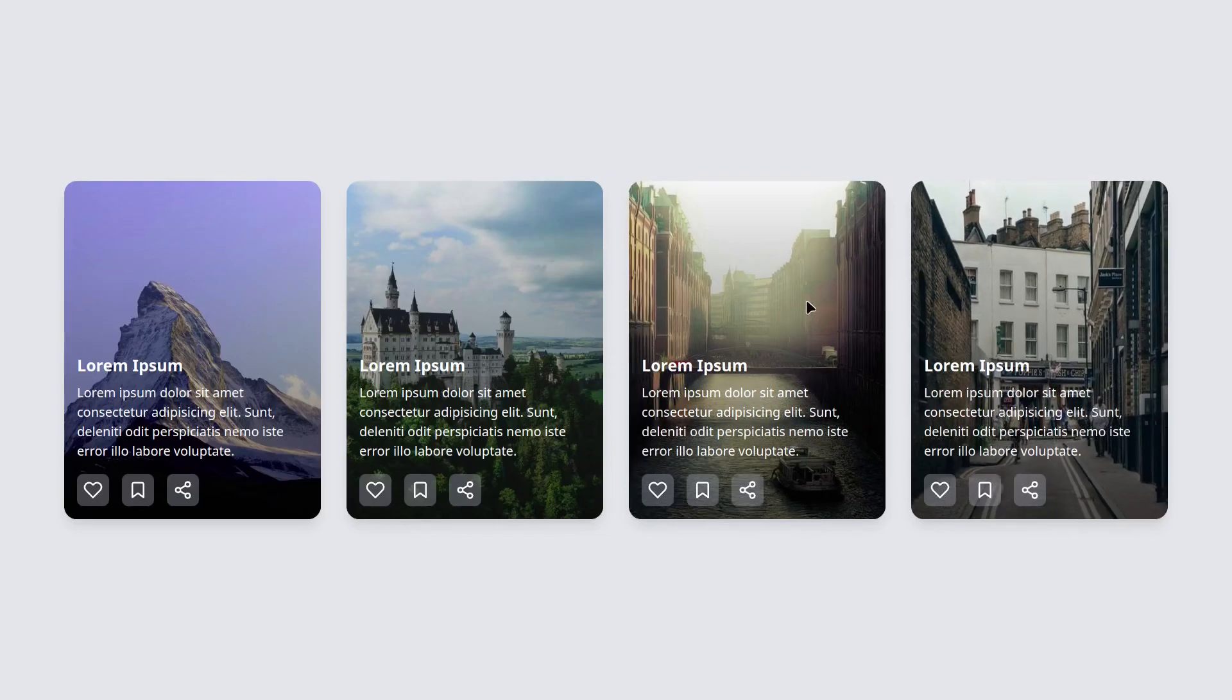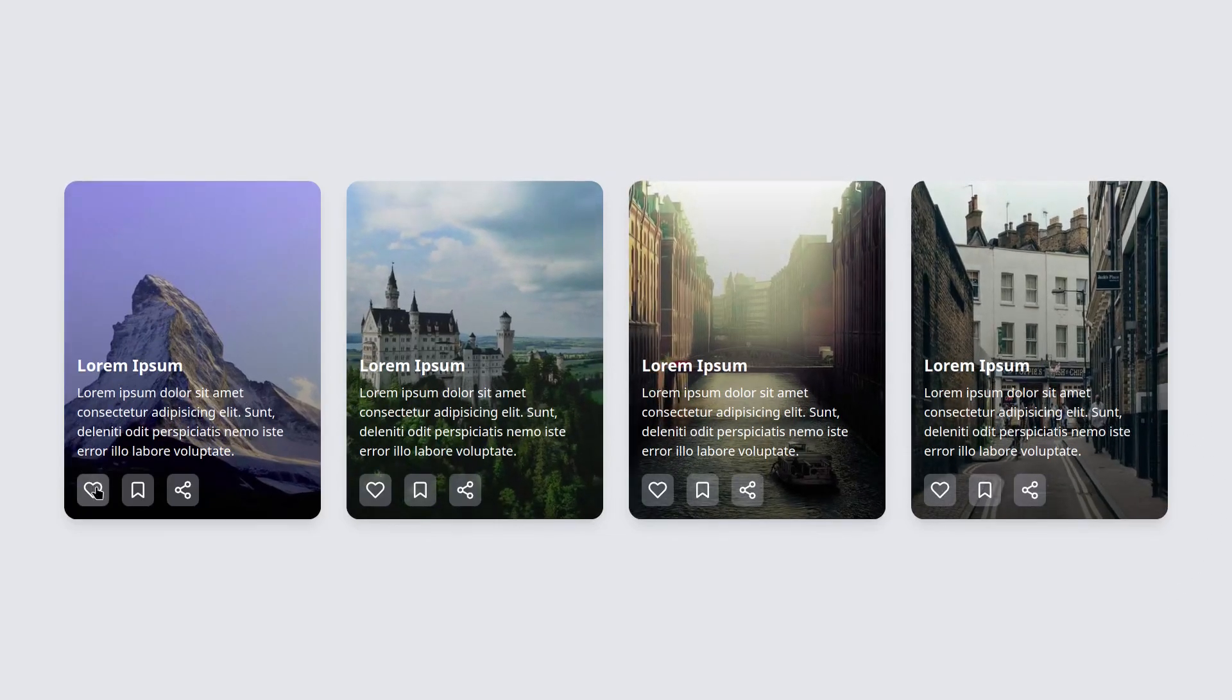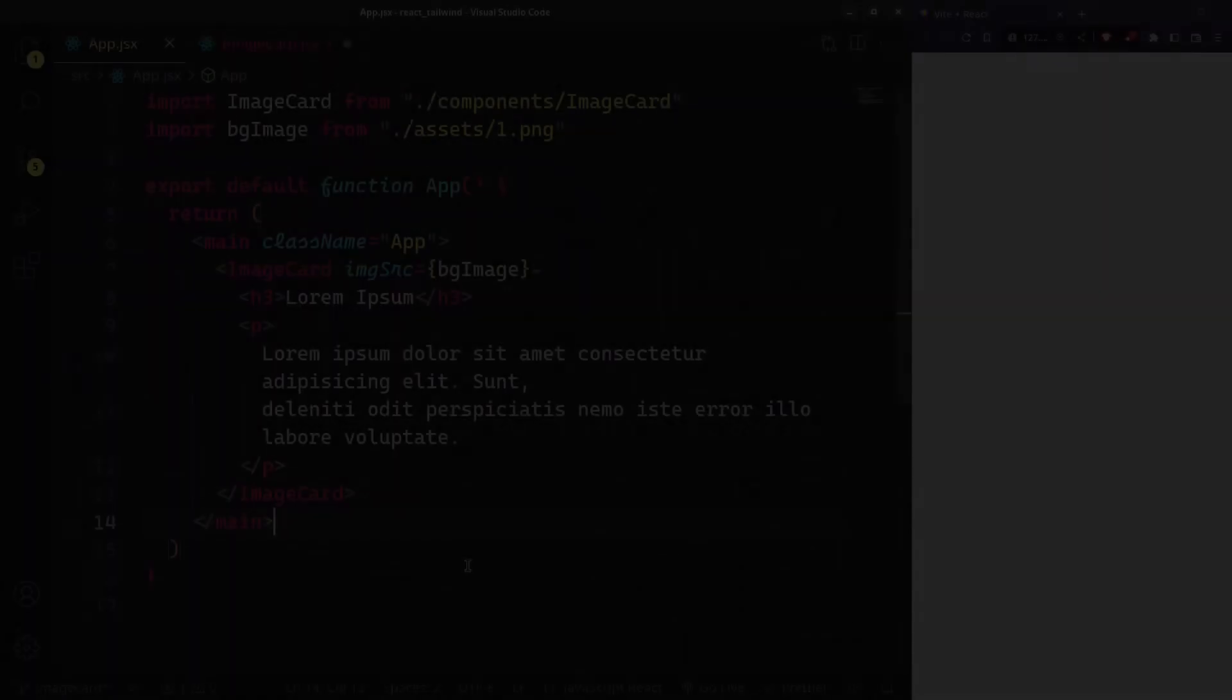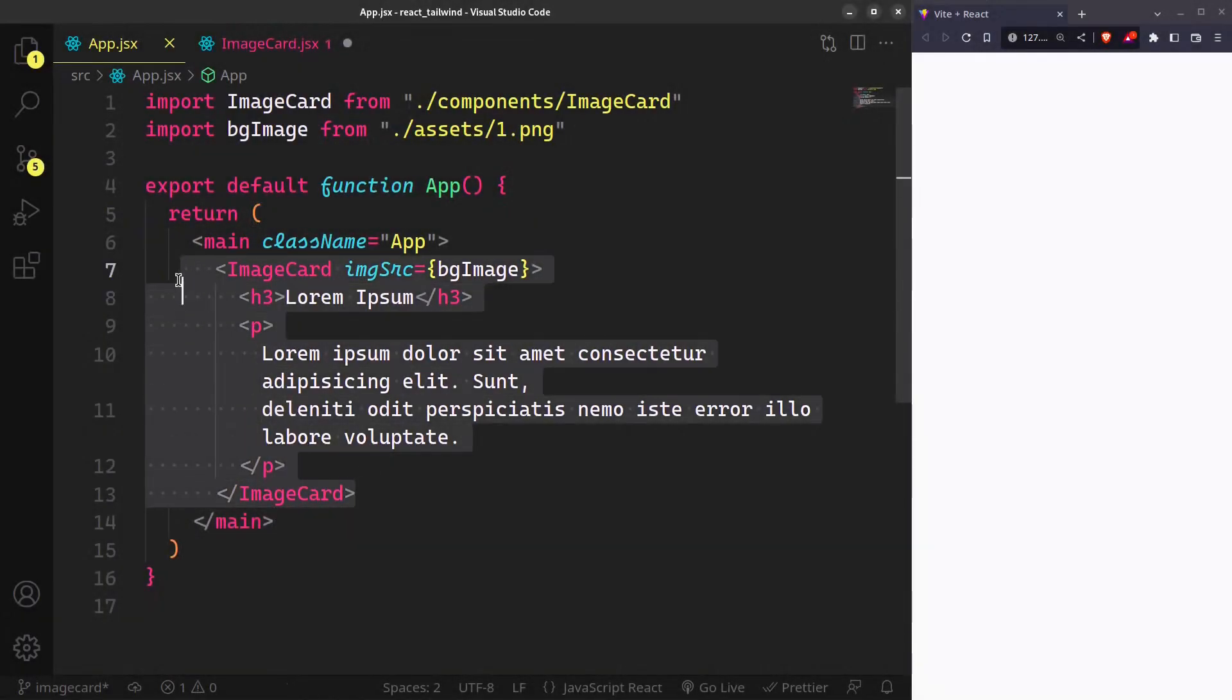Today we are going to make this cool image card component purely in React and Tailwind CSS, so let's get straight to it.